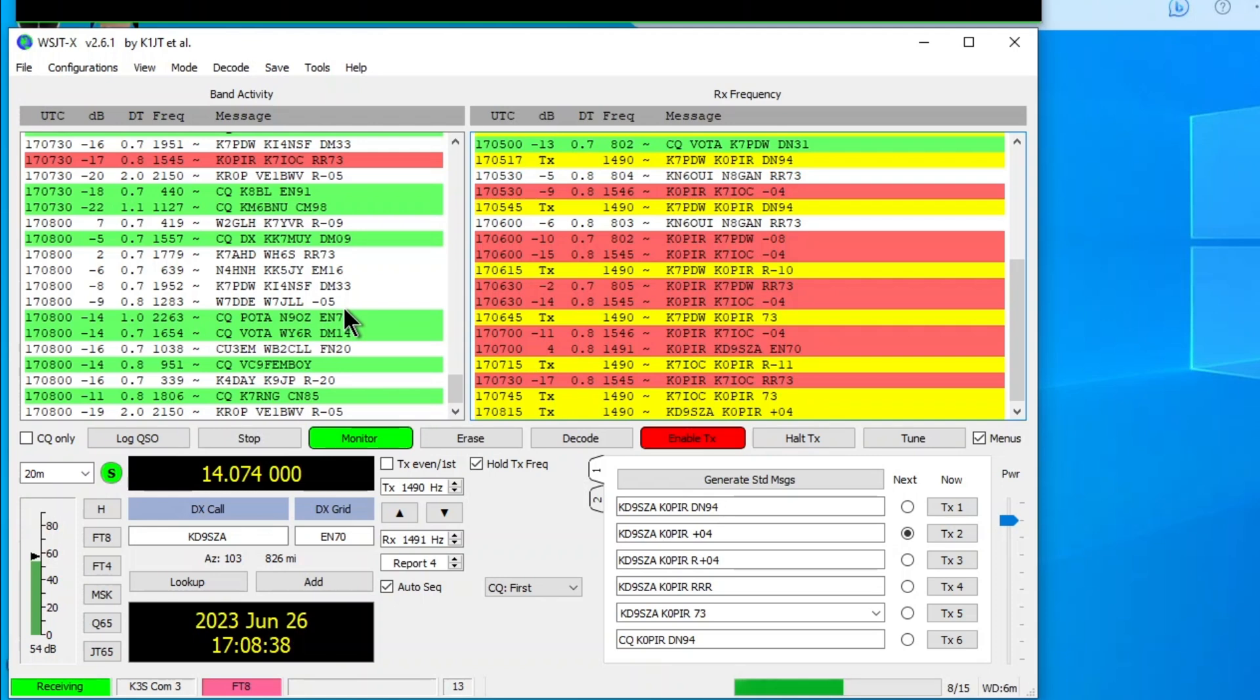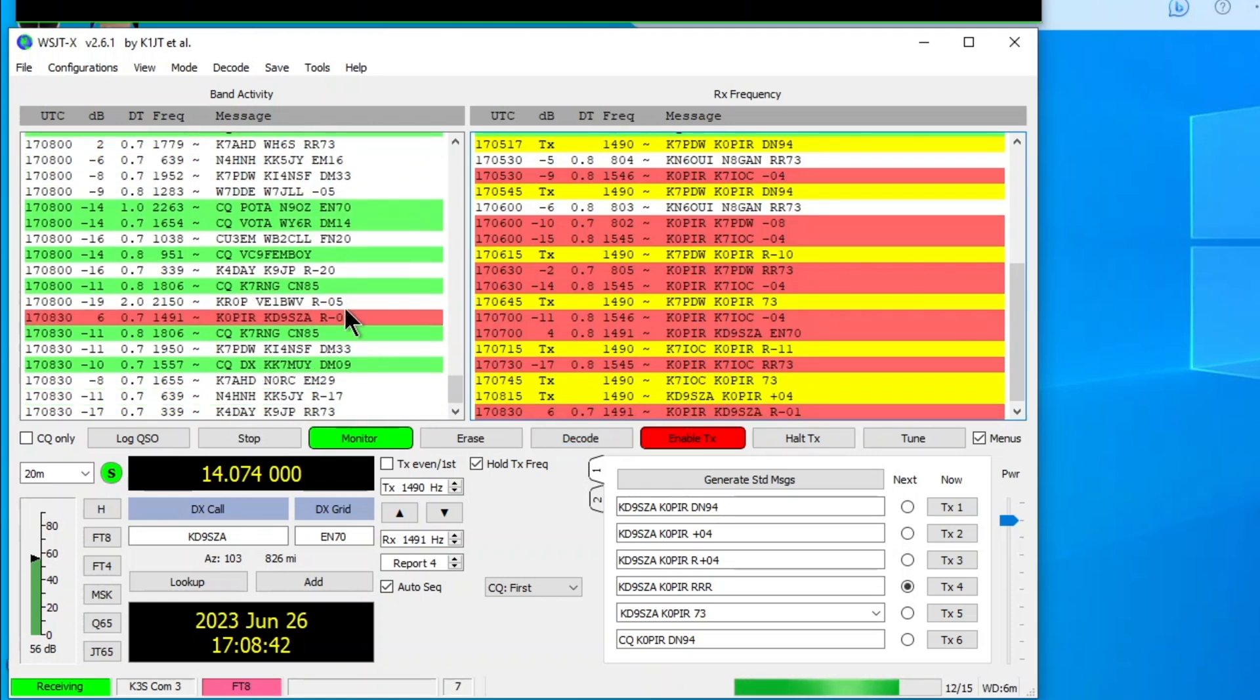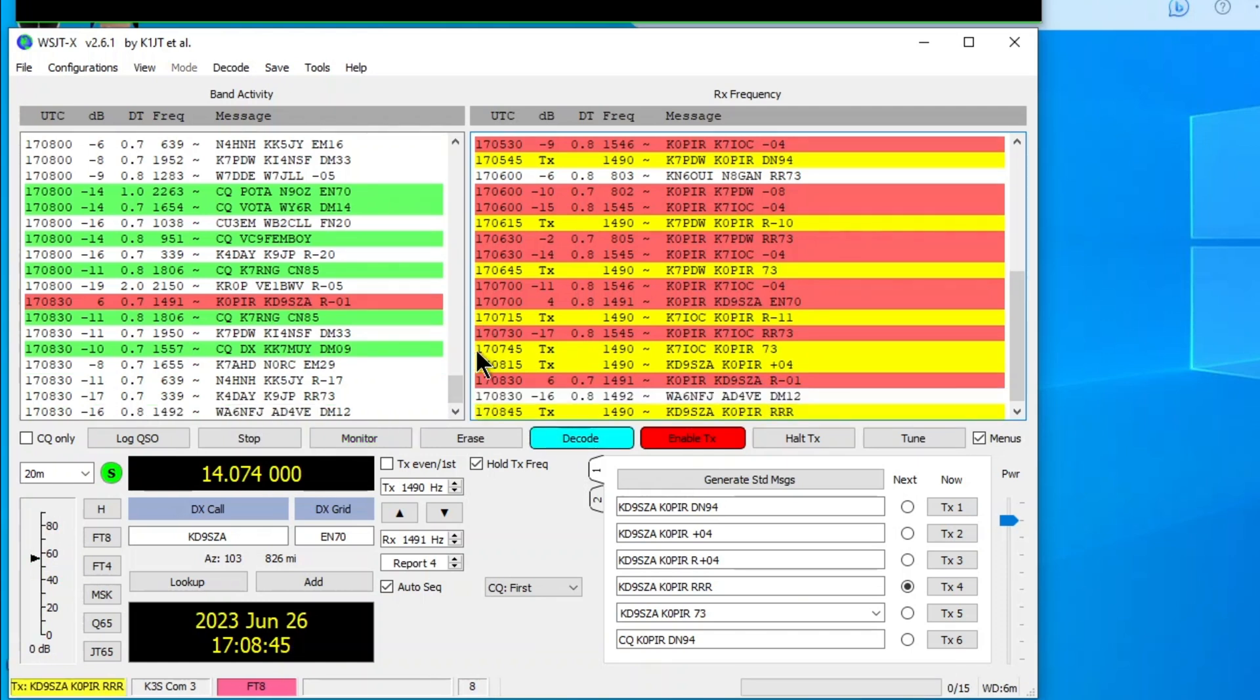I have other videos on WSJTX. It goes through all the settings. If you want to take a look at it, there we go. Got a Roger from him.